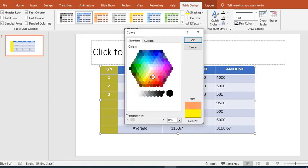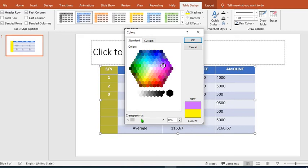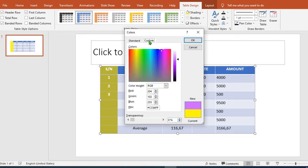Then we can hover over these colors to make our choice. We can increase the transparency or reduce it from here. We can use custom color to select the desired colors. Then when we are satisfied, we click OK.